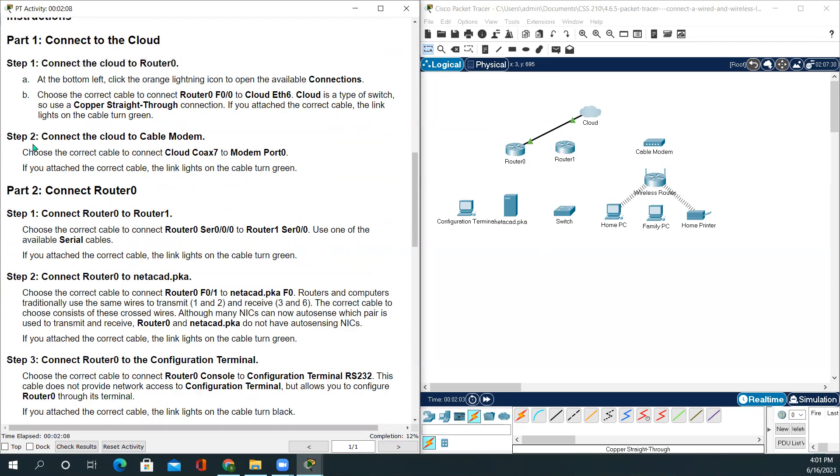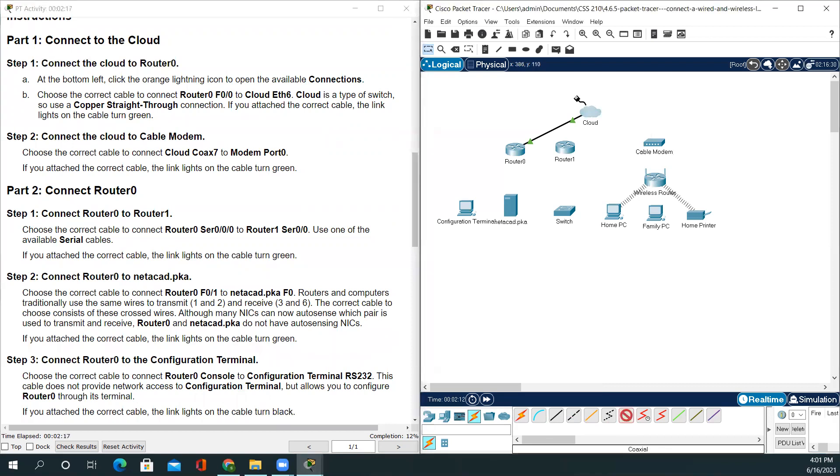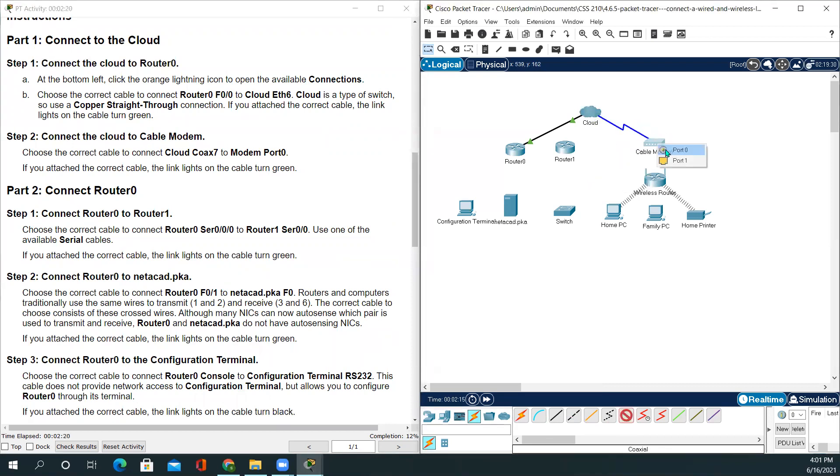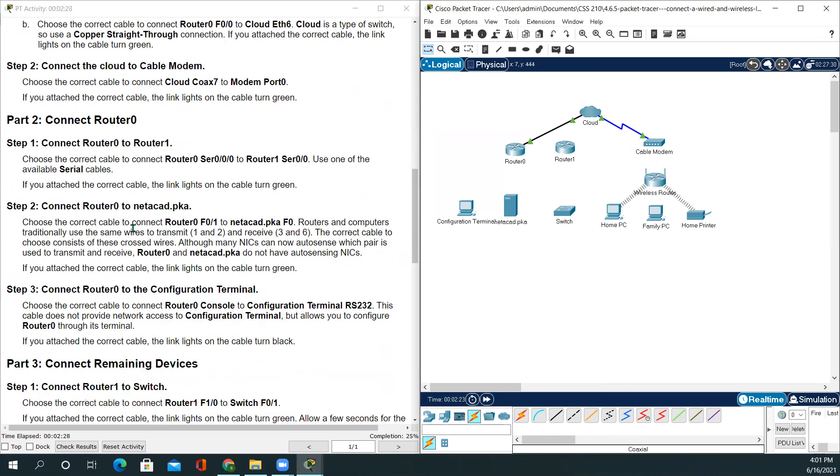Step 2: Connect the cloud to cable modem. We'll be using coaxial cable. Cloud coaxial cable connected, the lights are blinking green, that means we are good to go.